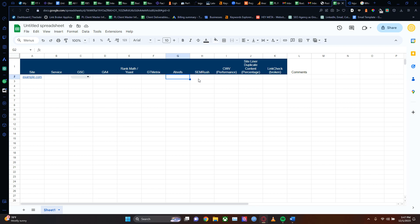Then we also have Ahrefs - what are they looking like on Ahrefs in terms of their site health? Same with SEMrush - you can use either one or both. This is the Lighthouse performance metric. You can use Siteliner for duplicate content, and finally the link checker - how many broken links do I have? There's plenty of tools out there you can use.